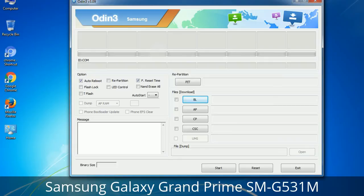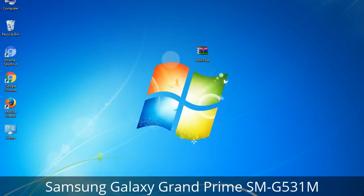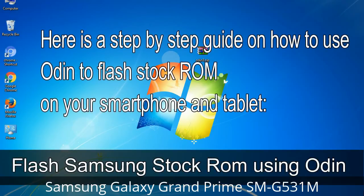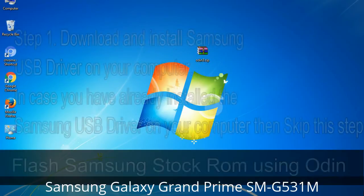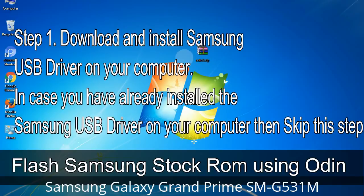You need to select the right file against each button. Click on the button, browse, and select the appropriate file. These files are usually found inside a firmware zip package. If used carefully and in the right way, Odin is a very handy tool. Step 1: Download and install the Samsung USB driver on your computer. If you have already installed the Samsung USB driver, skip this step.